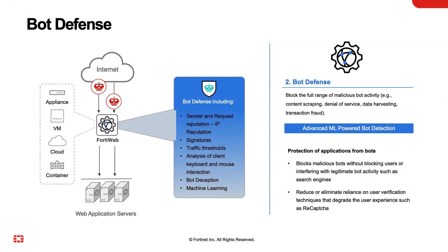In conclusion, FortiWeb protects against bots by using several techniques, such as IP reputation, signatures, traffic thresholds, analysis of keyboard and mouse interaction, bot deception, and machine learning.